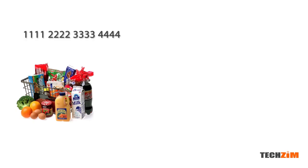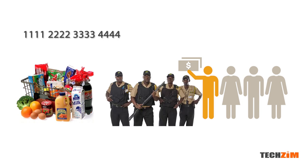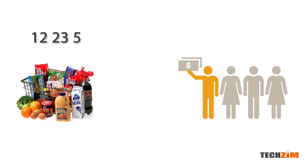Another upgrade is that instead of merchants issuing out their bank account to customers, which is neither safe nor ideal, they will be getting shorter, more manageable merchant codes.